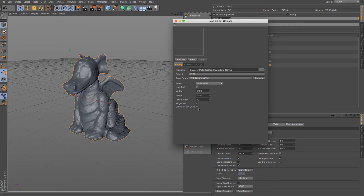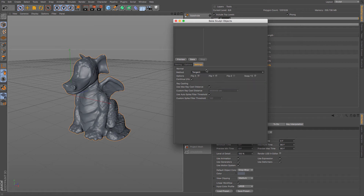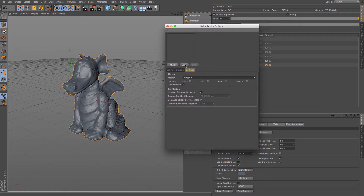I'm going to leave Create Result Copy on so that I get a second copy and can see how it works. For the settings I'm going to use Tangent — you can use Object but I find Tangent works better. I'm going to leave Continue UVs on, and then all you simply do is click Bake and it will process. It should take some time so I'll speed this up.